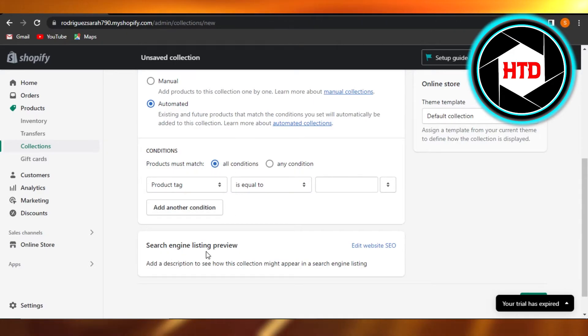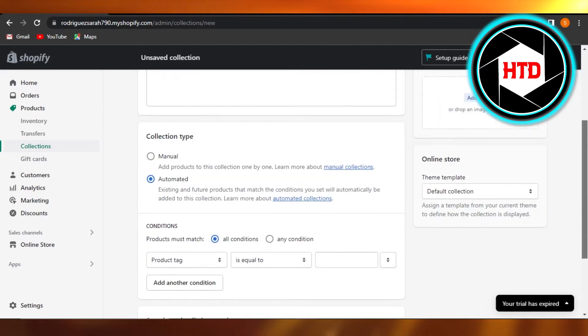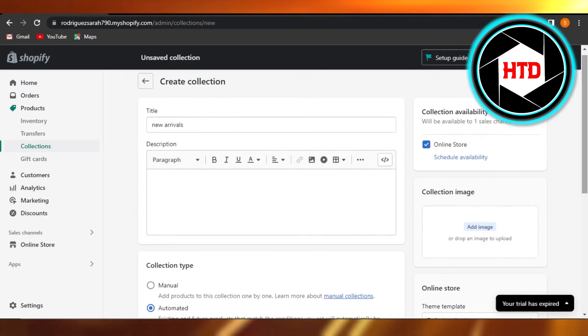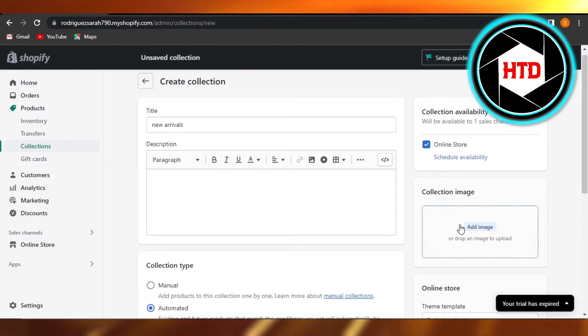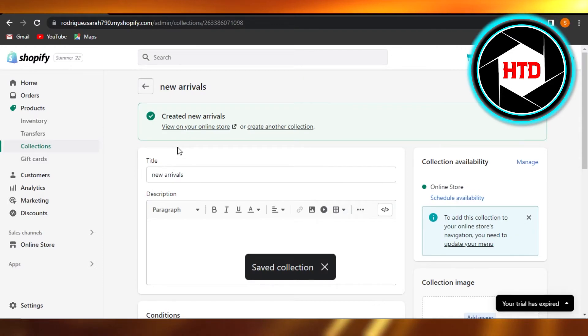Moving on we have search engine listing preview, so you can also edit your SEO. But once you are done, you can also add a collection image from here. So once you add the collection image, you can just click on save, so your new collection will be saved.